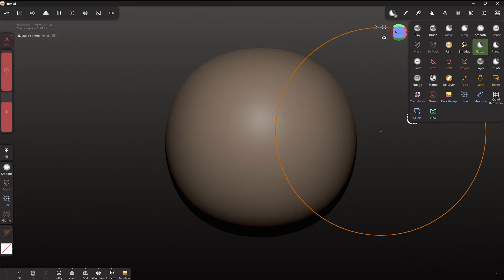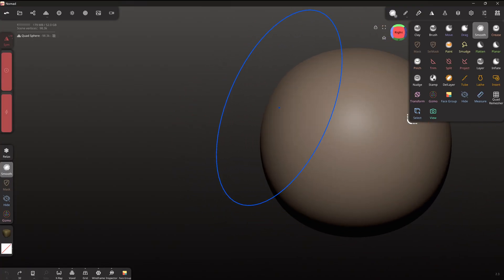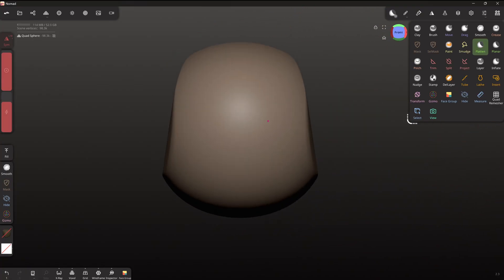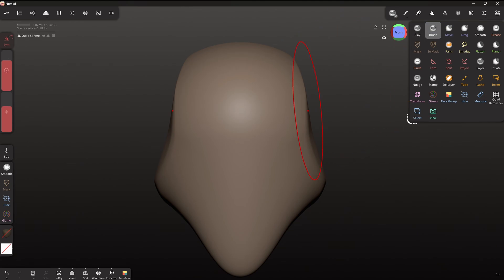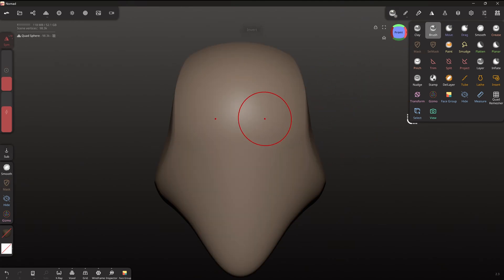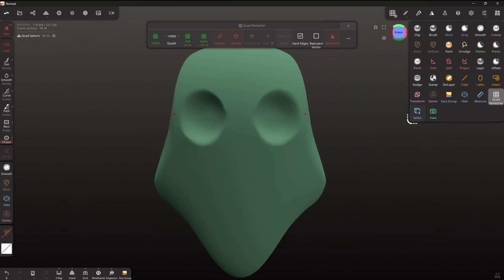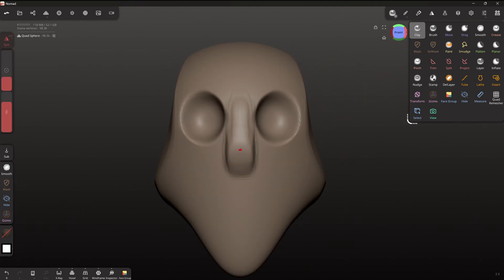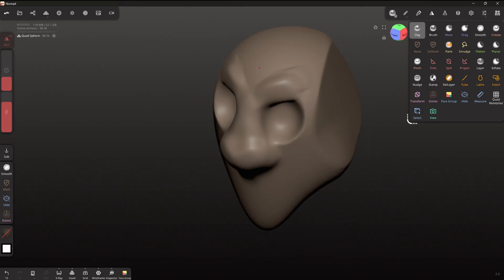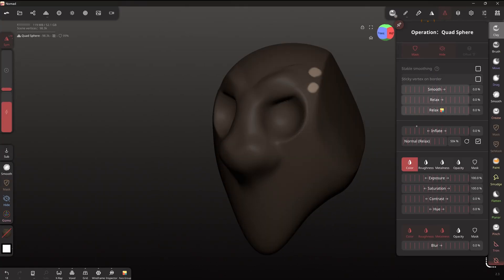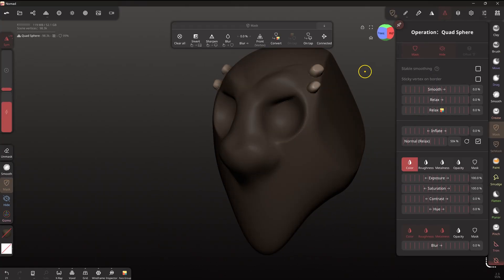So basically this is a really exciting proposition on PC because obviously we've got Blender which is free. And that's very good. It's not the best. It's not ZBrush. Nomad Sculpt is not the best. It's not ZBrush either.